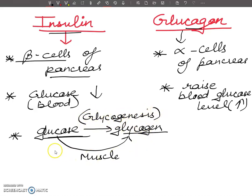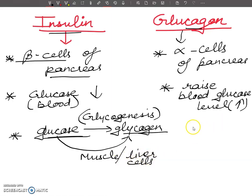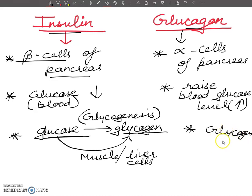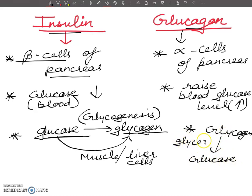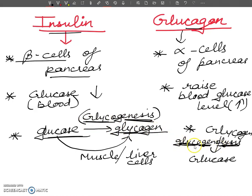Glycogenesis is the formation of glycogen, while glycogenolysis is the breakdown of glycogen. Glucagon increases the breakdown of glycogen — glycogen is broken down into glucose monomers. This glycogenolysis reaction occurs only in the liver, whereas glycogenesis occurs in both muscles and liver cells.